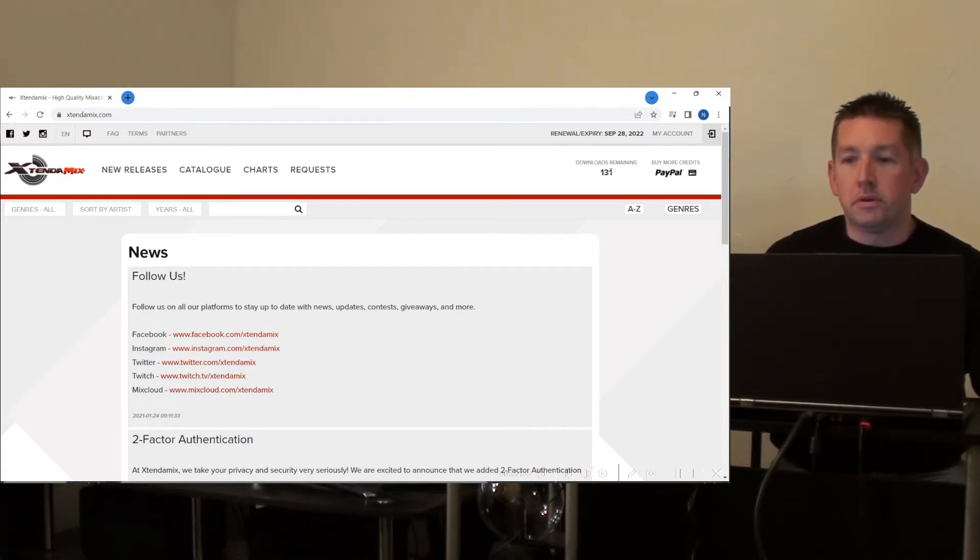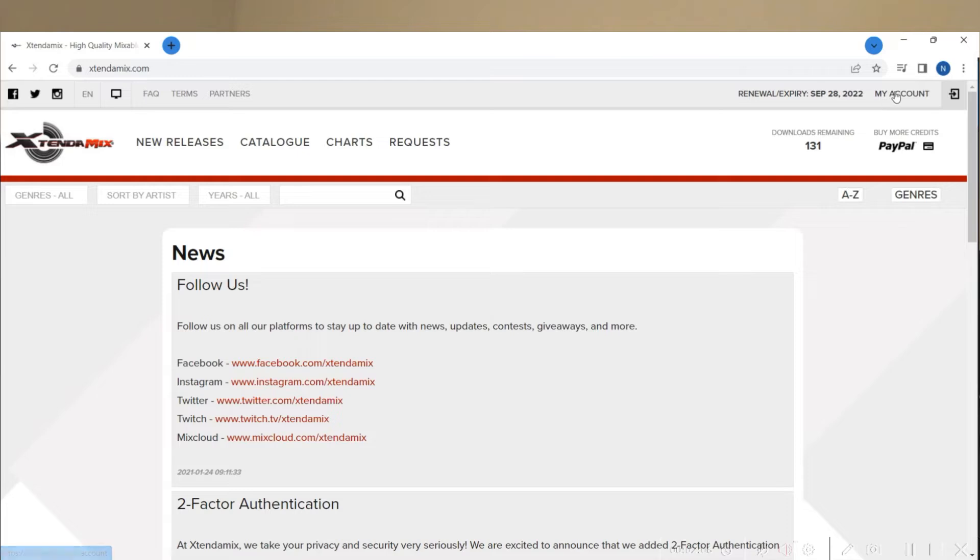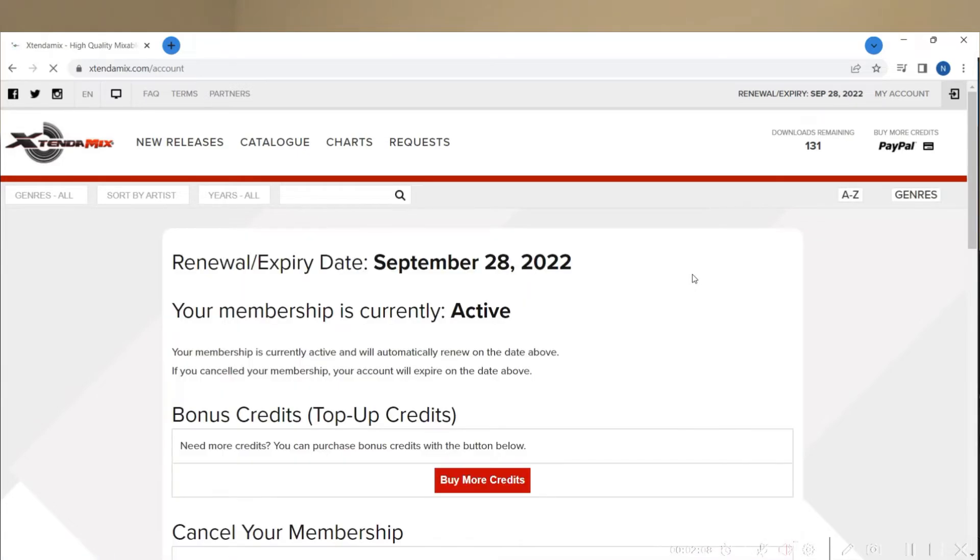So I'll show you a little bit about how the account is set up, and then also how you can go through searching for videos and how I integrate them into Serato DJ Pro.